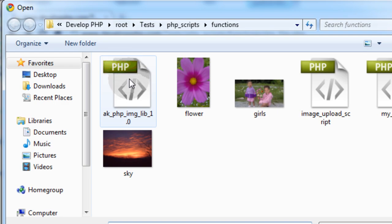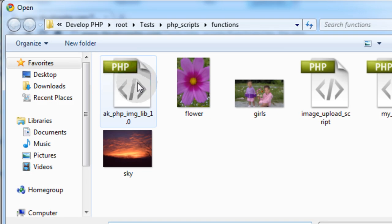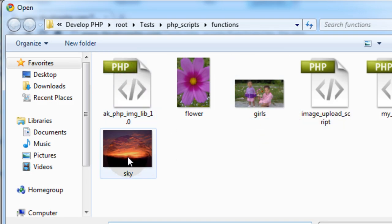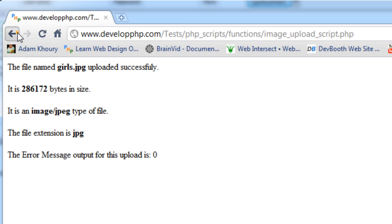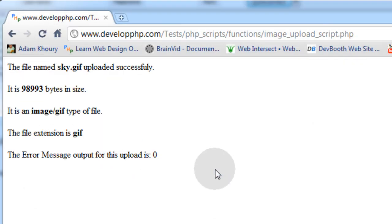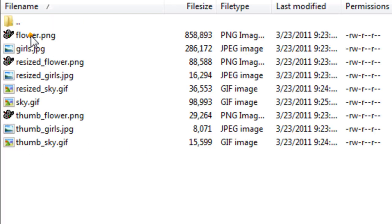I'm going to use a PNG — that's uploaded, resized, and cropped. Now I'll choose a JPEG that's a distinctly different shape — upload it. That one's been uploaded, resized, and cropped. Now I'm going to grab a GIF that has a different shape than the other two. That one's been uploaded, resized, and cropped as well.